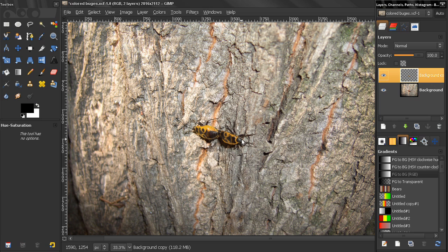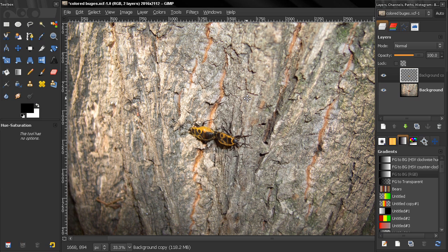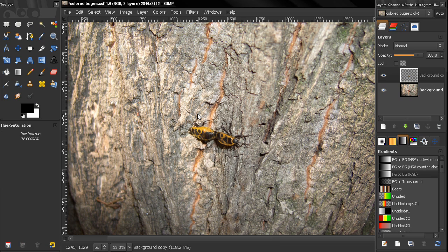Of course we can do this with a selection or a layer mask, but in this case this worked just fine. So that's it for this tutorial, and if you like the video rate it, subscribe, leave a comment, and bye for now.